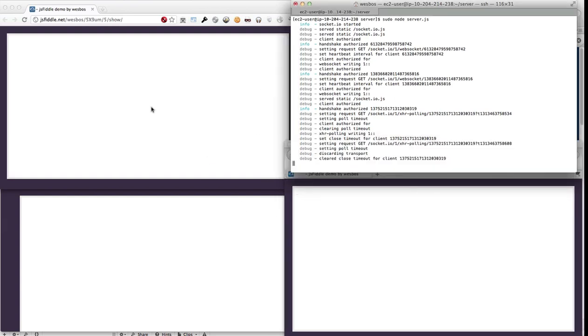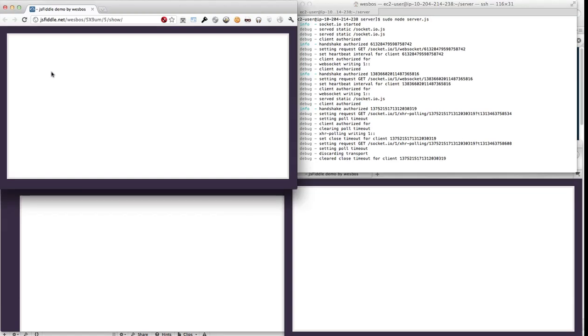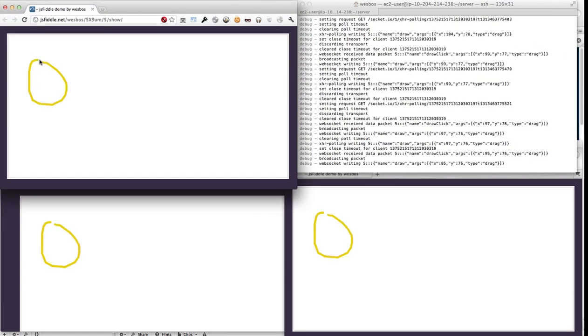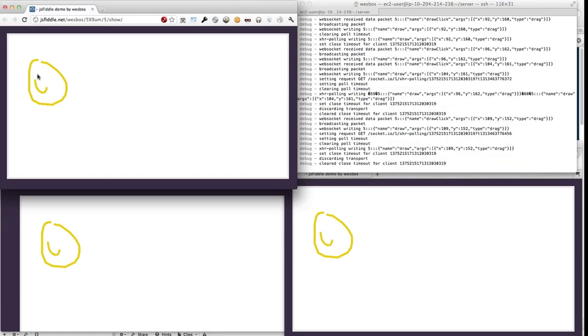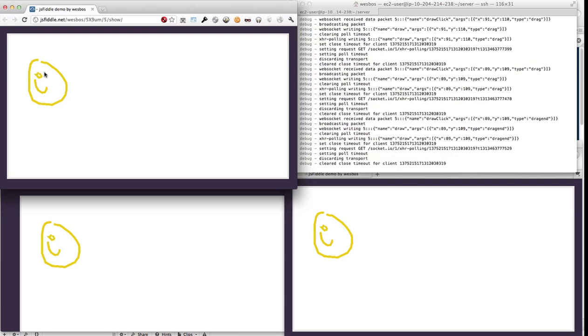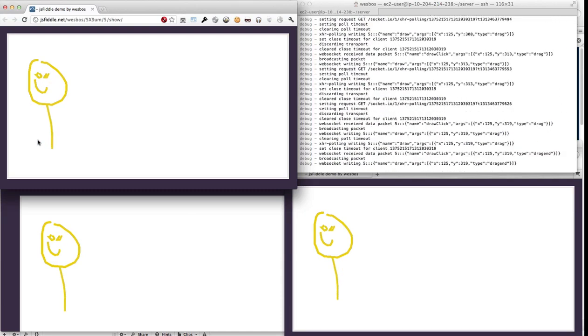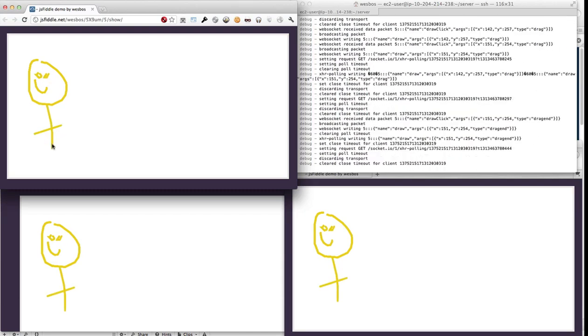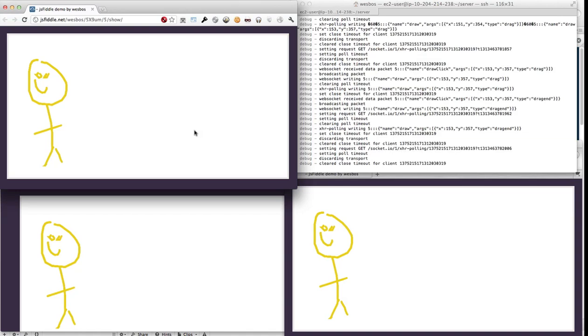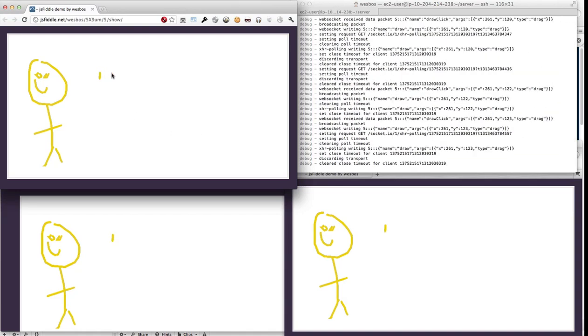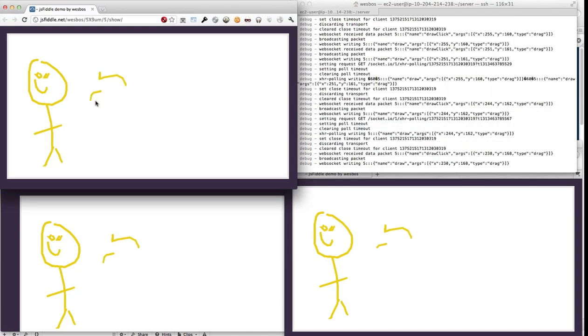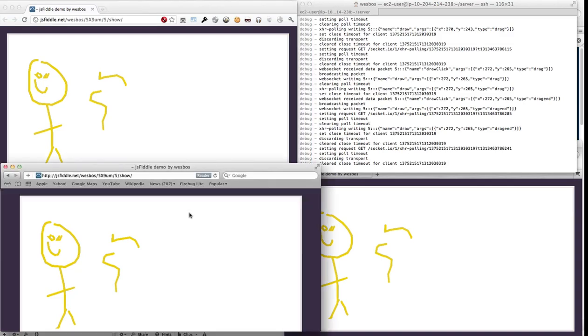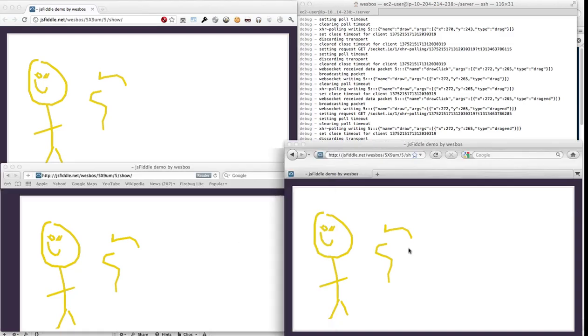So now that we're connected we can just go ahead and draw. And as you can see, whenever I make a click and draw, the data is sent over the WebSocket to all of the other browsers.